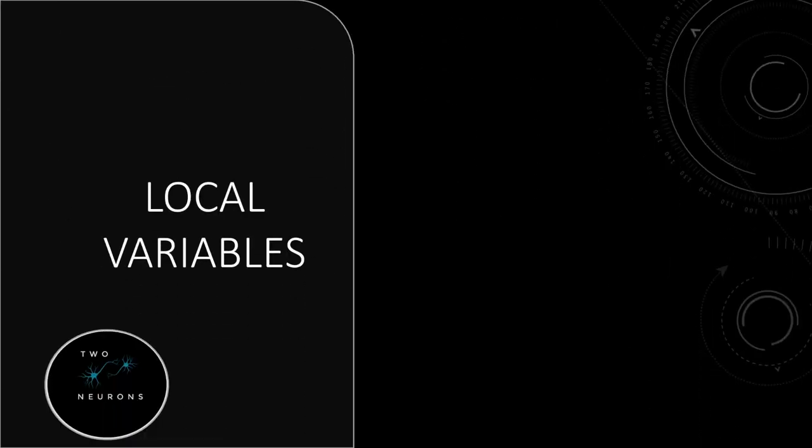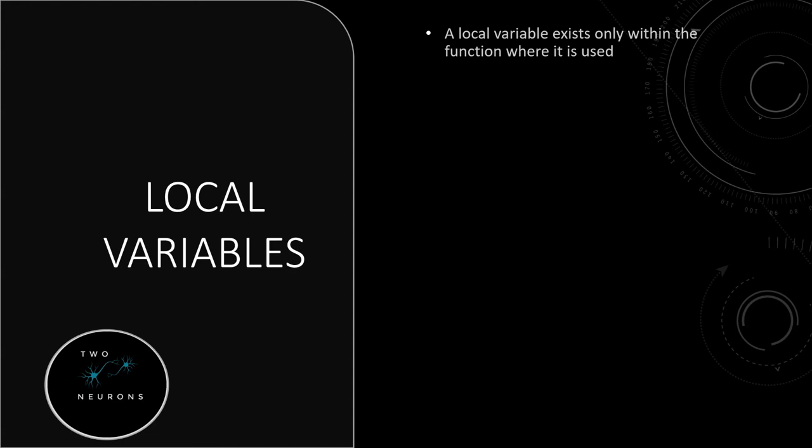Now, local variables, well, they only exist within the function where they are used. And in Unreal, at least in Blueprint, you can only declare a local variable inside of a function.